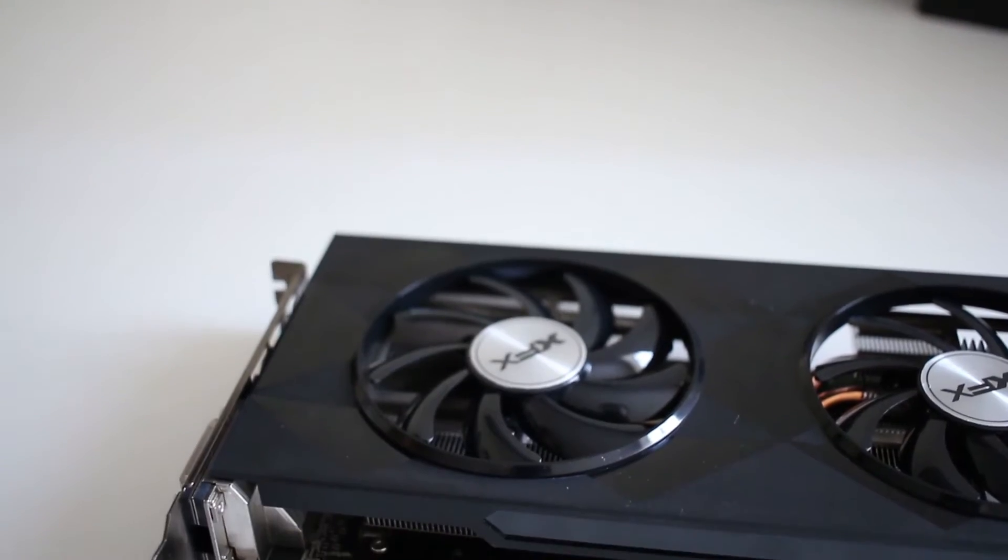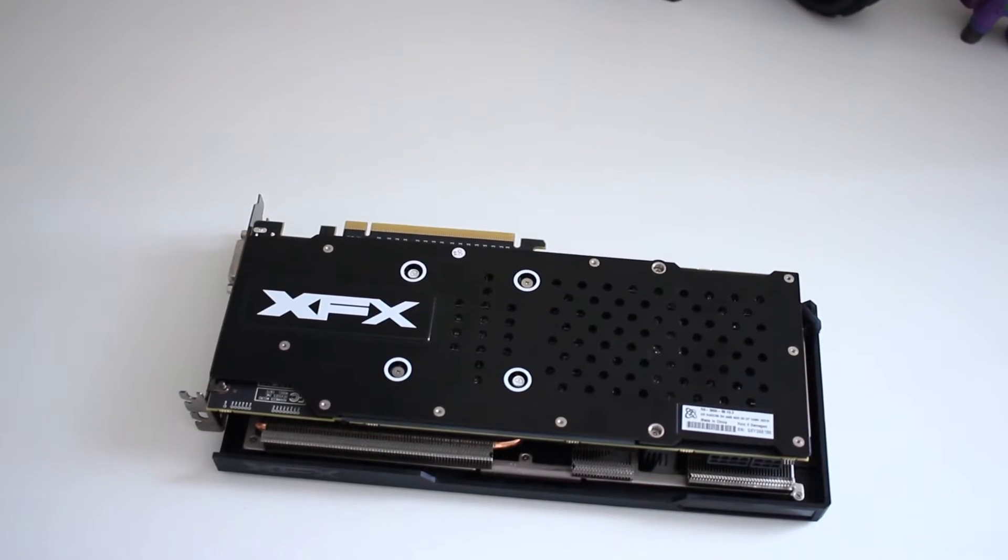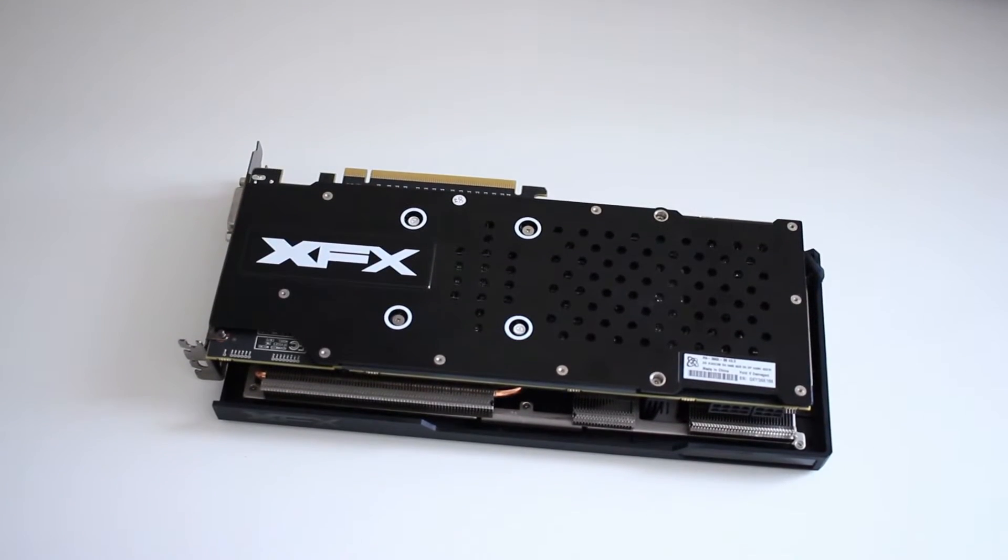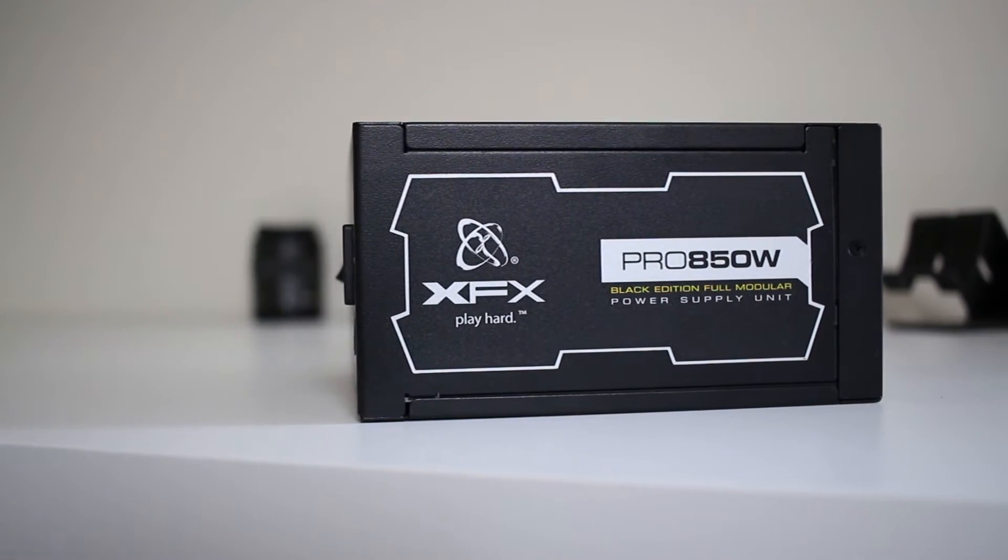If you want to see the system specifications it'll be down in the description. But what we're going to be doing is some 4K editing and rendering to see if this system can actually cope with 4K. Before I do that I'd like to quickly thank XFX for supplying me with the R9-390X graphics card and their 850W power supply.